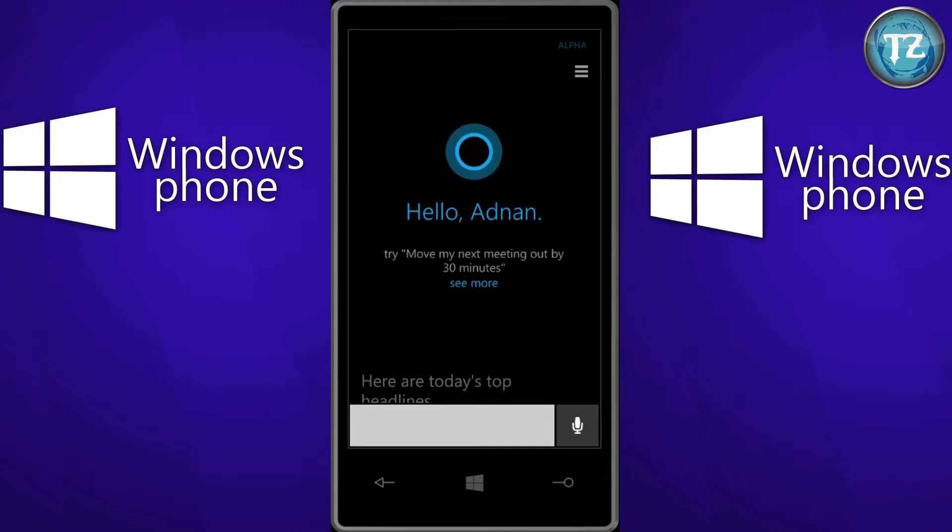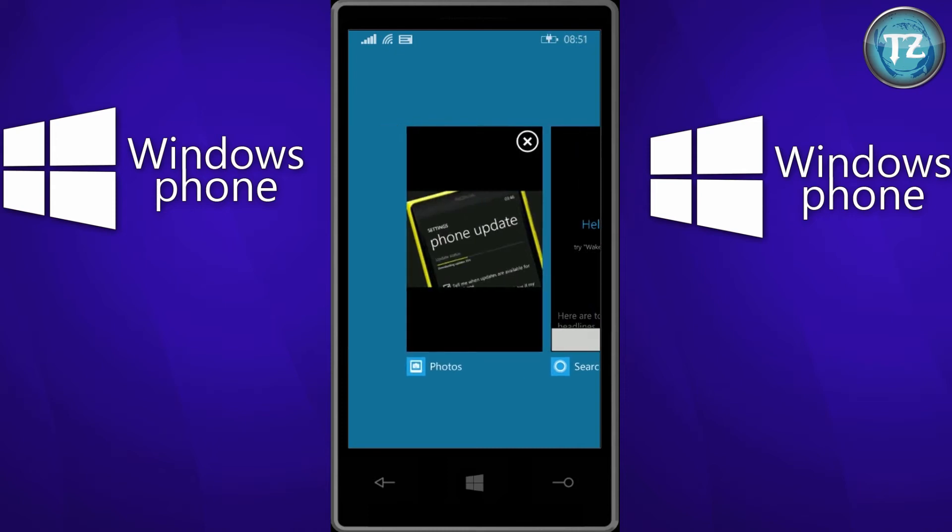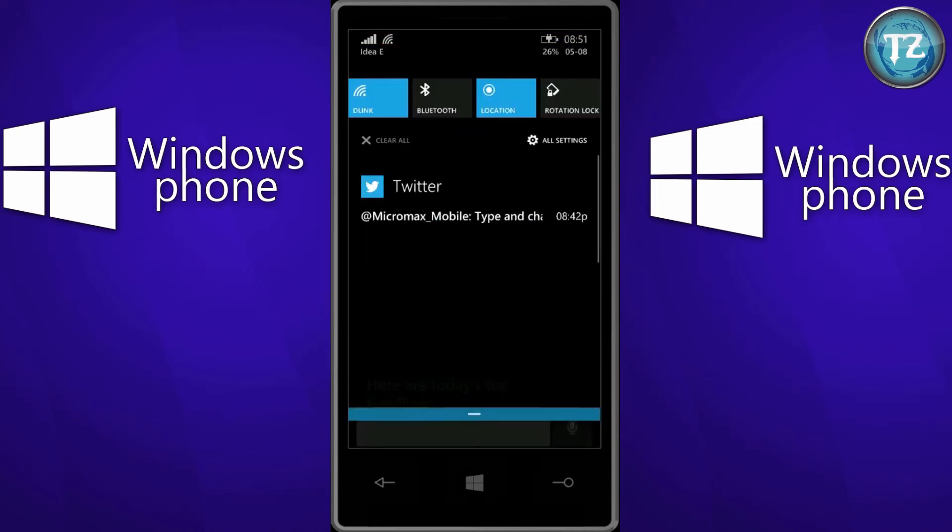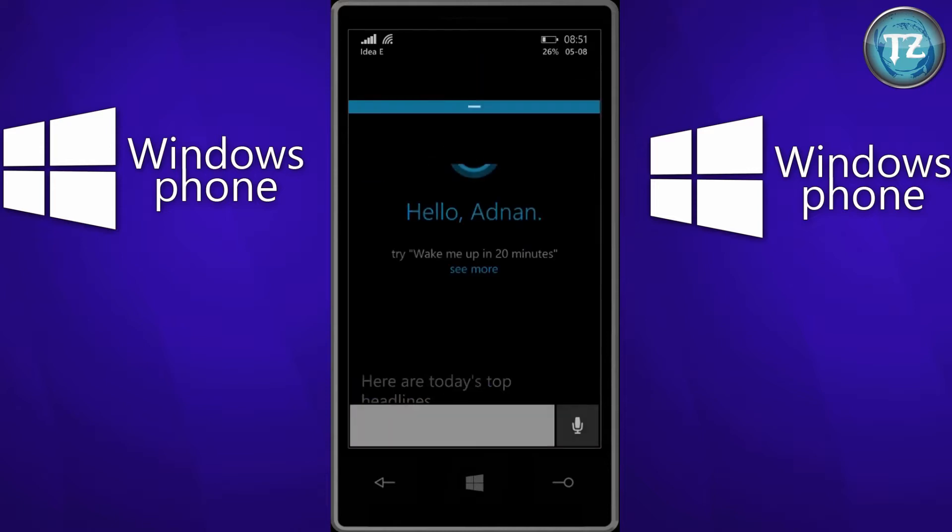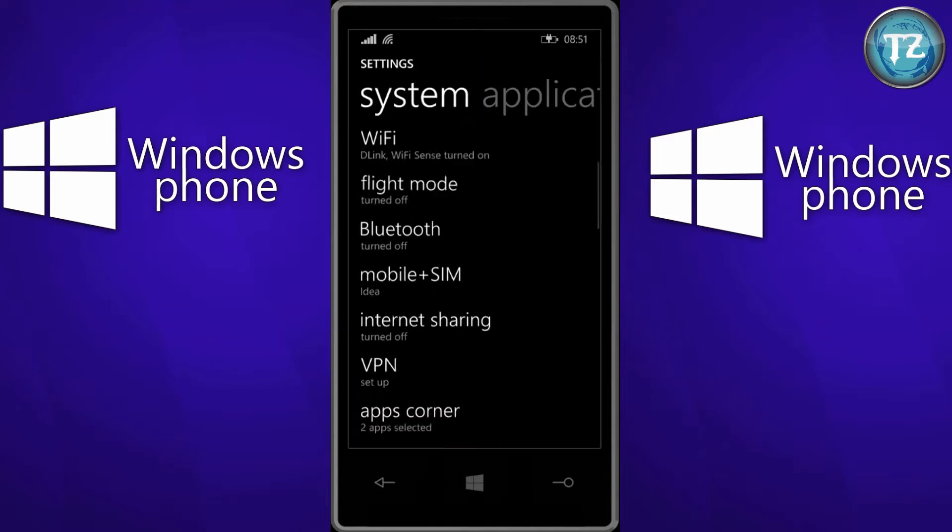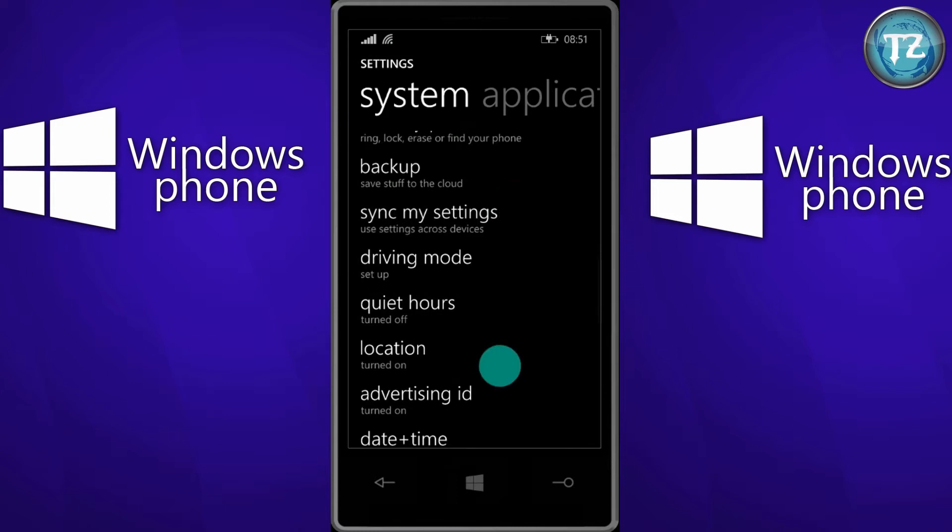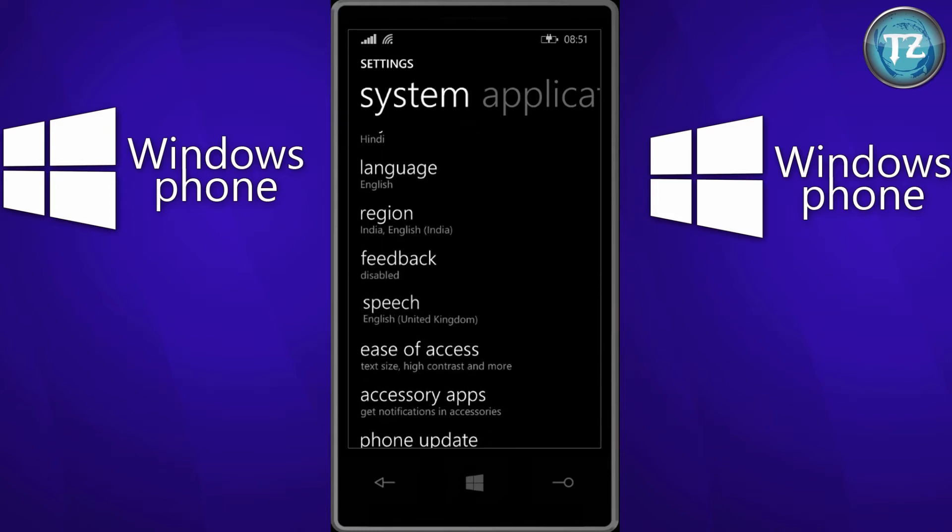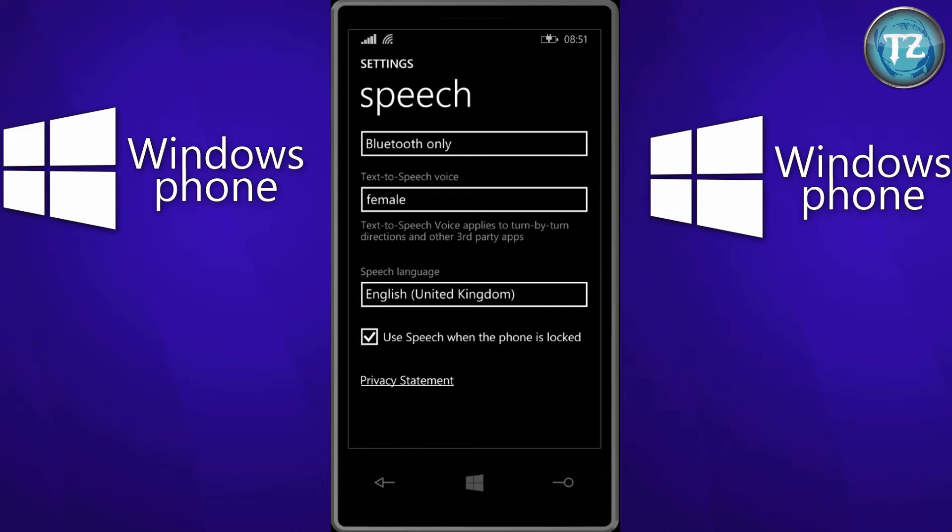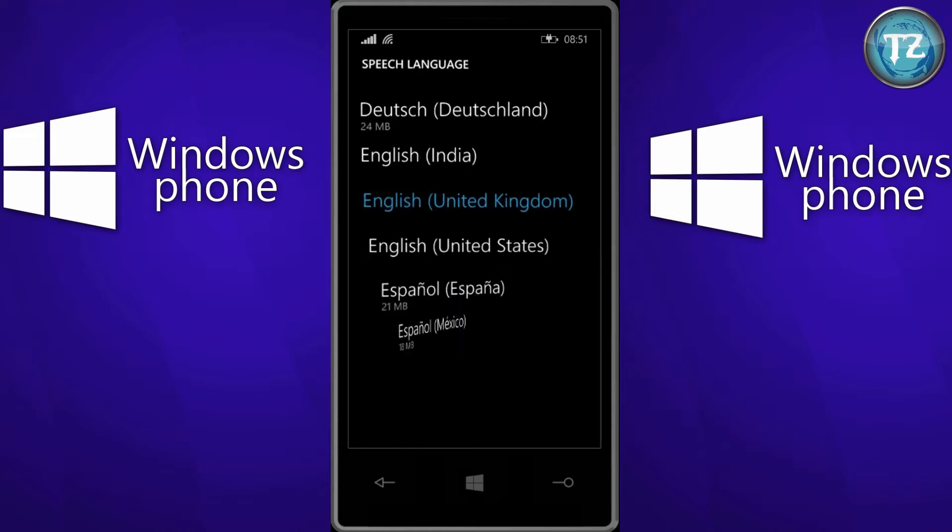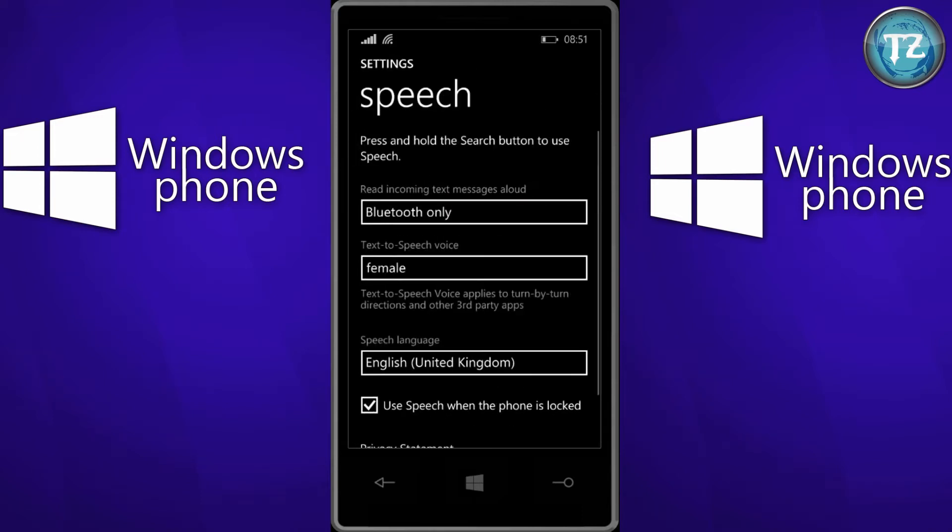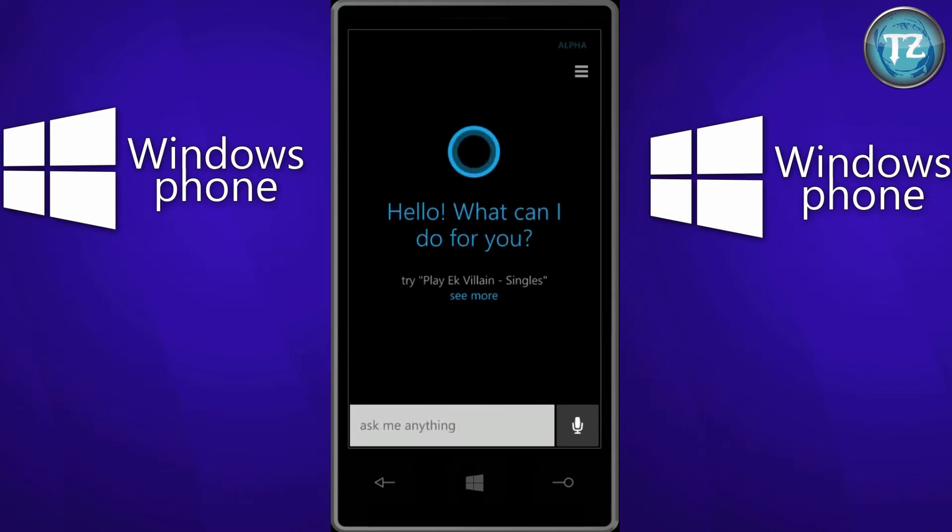So in the beginning you might get an error saying that Cortana cannot understand your language. In order to solve that issue you just have to go to your speech settings, just change your speech language to United Kingdom or United States and you are good to go. And you know that Cortana is working when it will greet you with your name or it will ask you hello, what can I do for you.